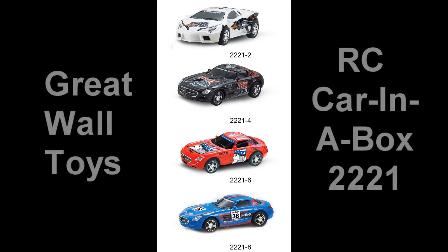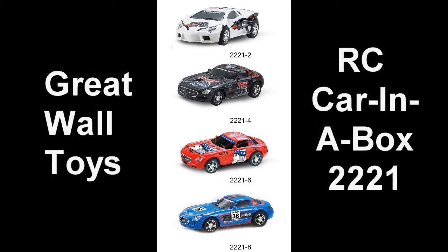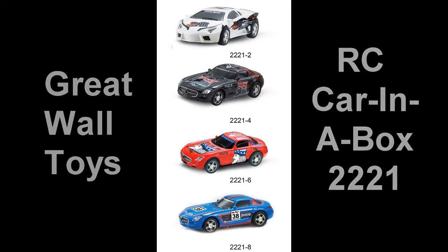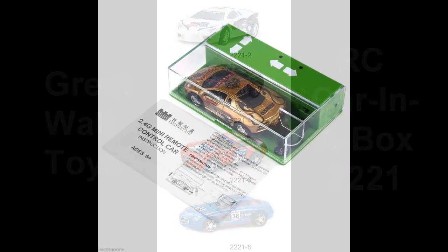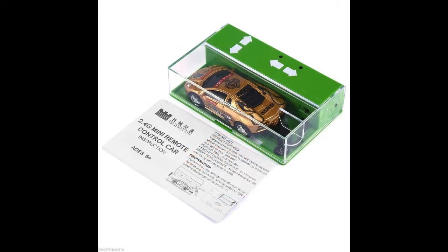Hey, today we're going to open two of the Great Wall Toys RC cars in a box. This is number 221. We have a blue one and a white one. We'll open them and see how they run.